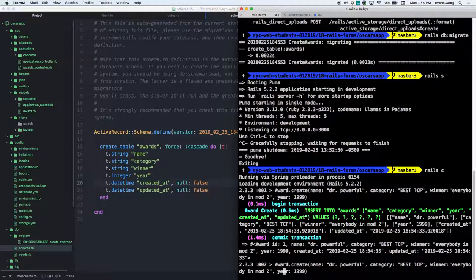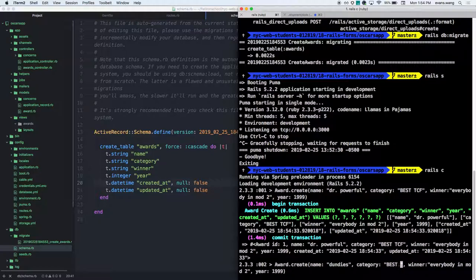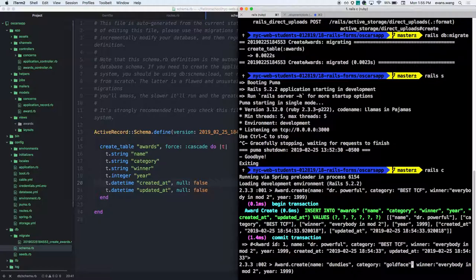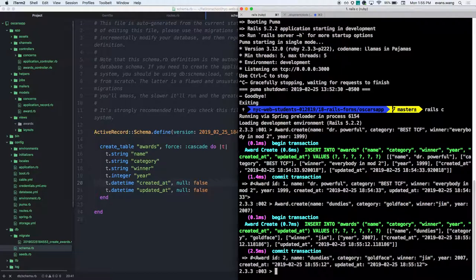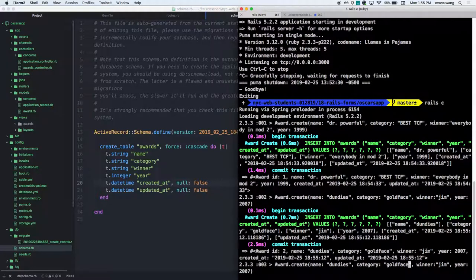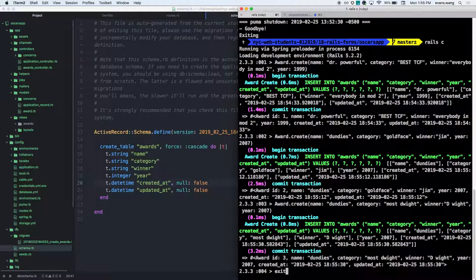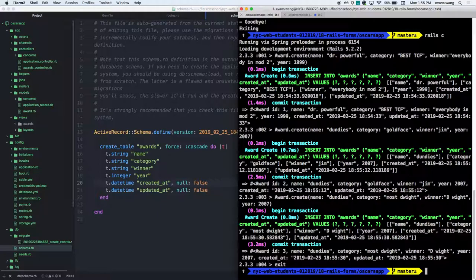Let's make another award. Does anyone have a name? The Dundies. What category? Gold Face — that was the character Jim had to play. Who was the winner? Jim was Gold Face. What year? Probably 2007. We have another Dundie: Most Dwight. Who won that? D. White, also in 2007. That's enough data.